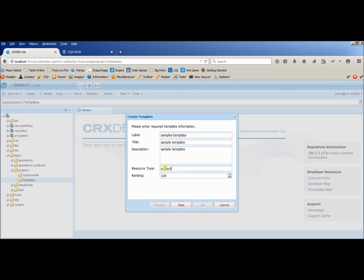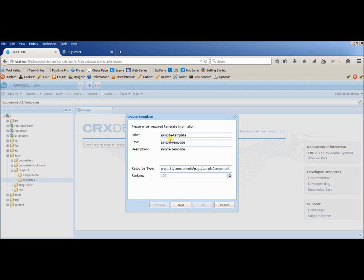So what I will provide it here, project one, then components, okay. Then most probably my page component will be inside another new page folder and then I can provide a name. So let's provide a name sample component, okay.